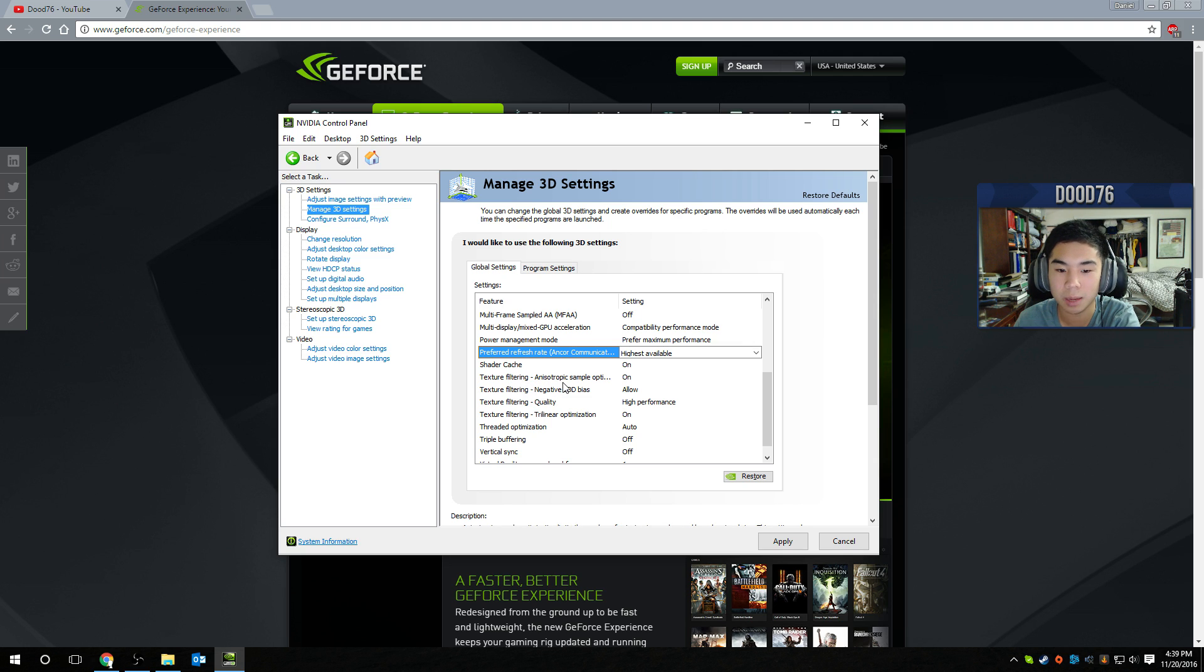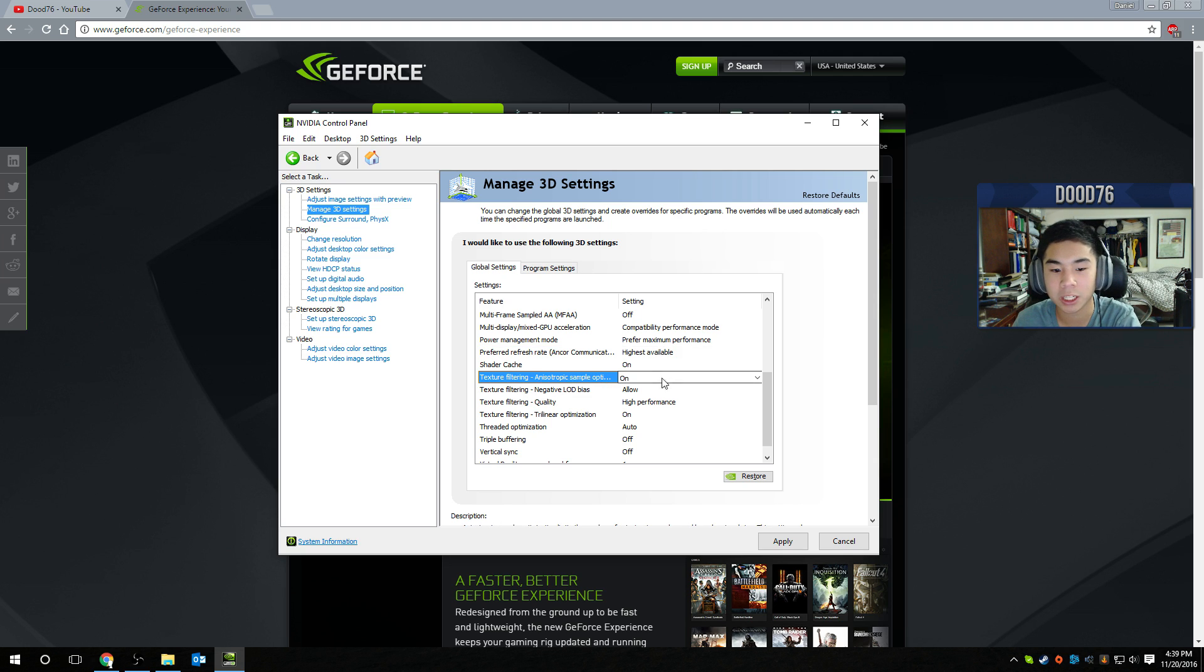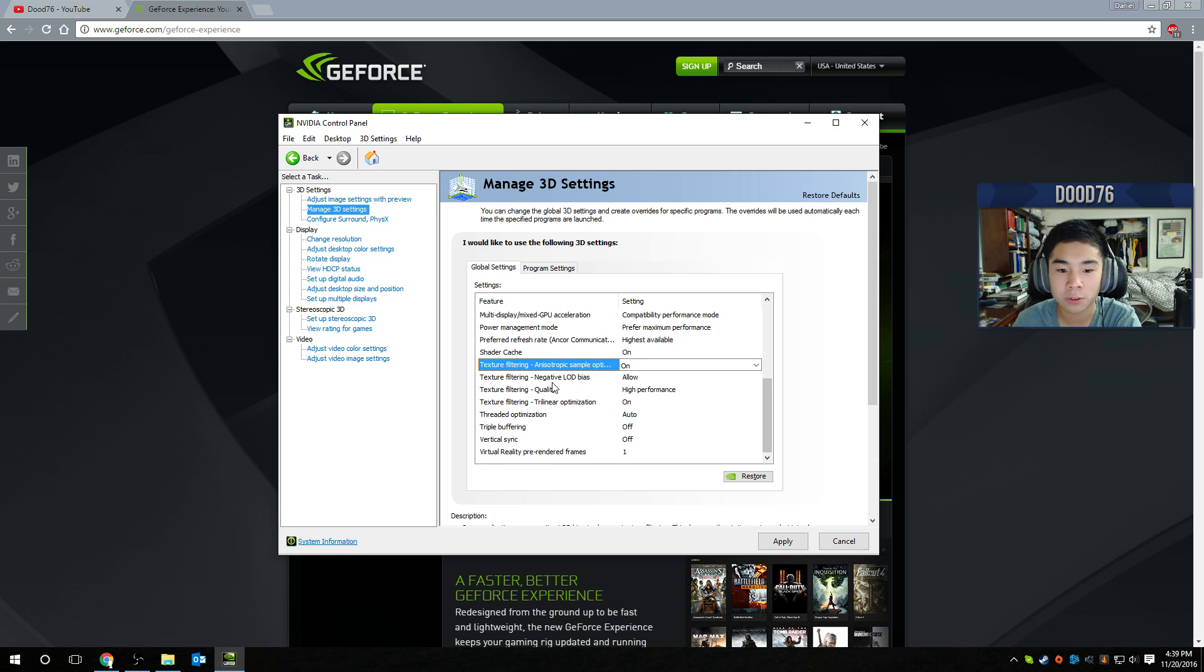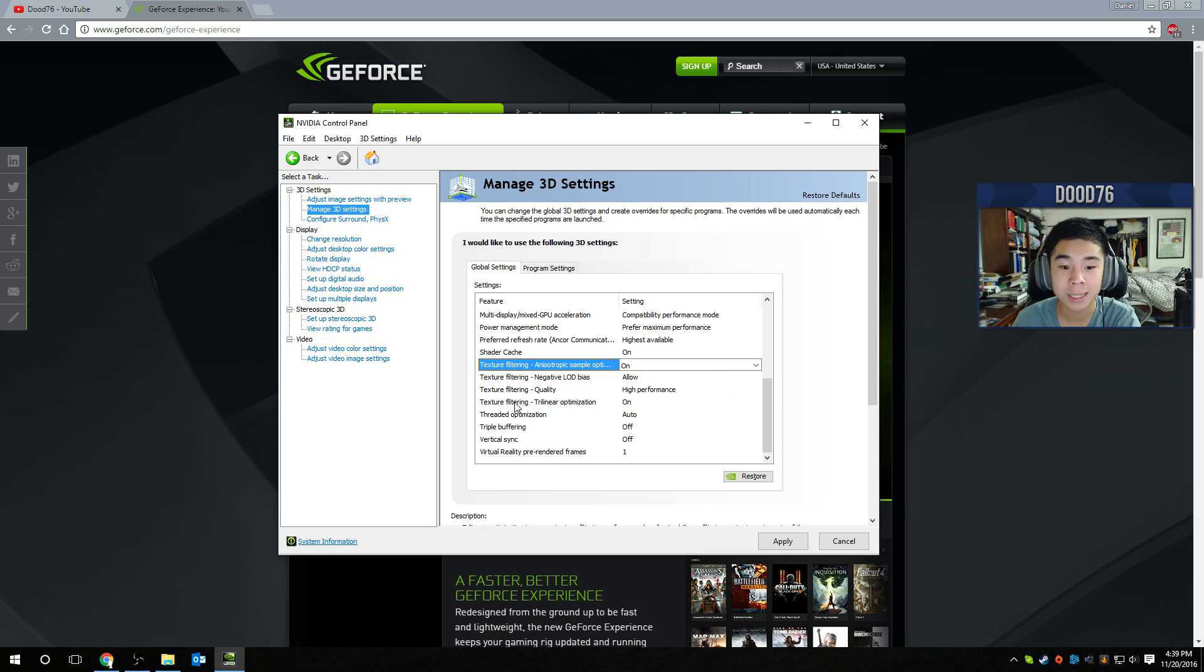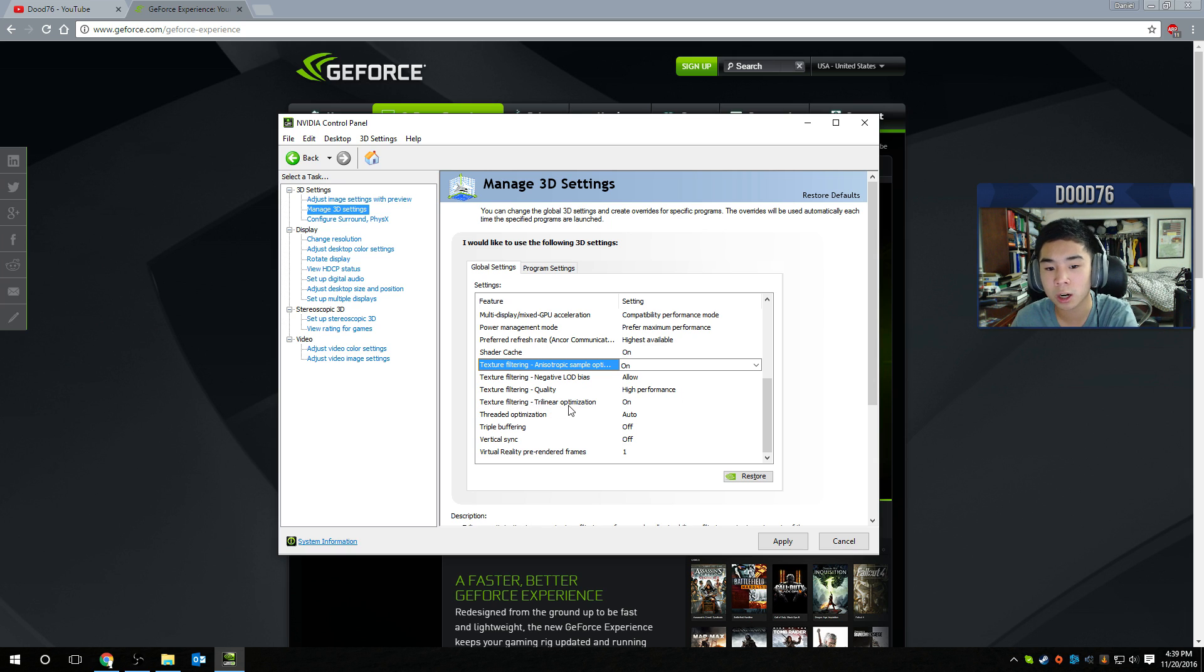Texture filtering anisotropic sample optimization, turn that on. Texture filtering negative LOD bias, turn that to allow. Texture filtering quality, make sure that's high performance. Texture filtering trilinear optimization, turn that on.